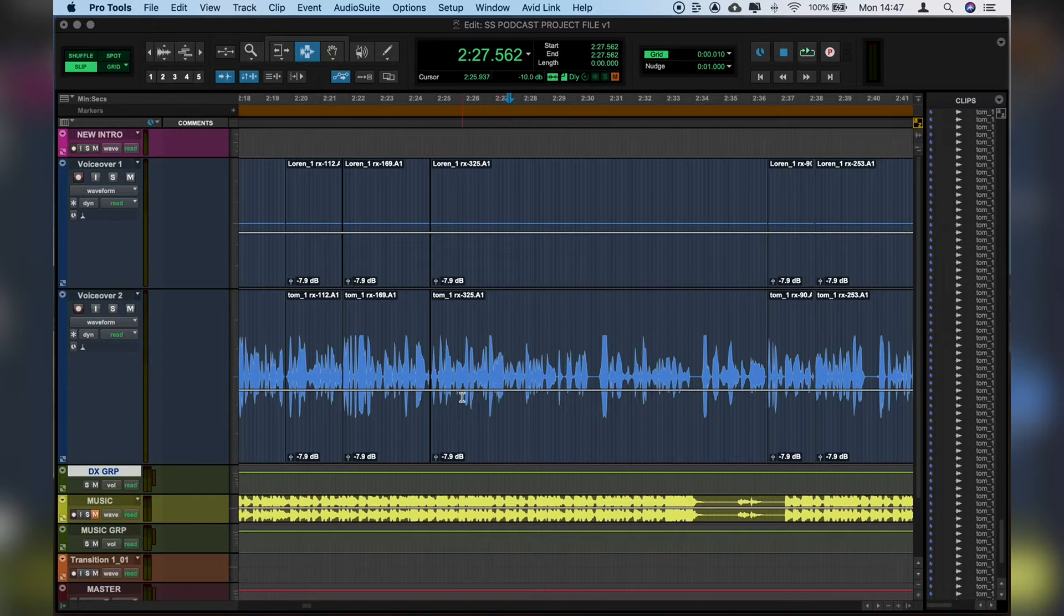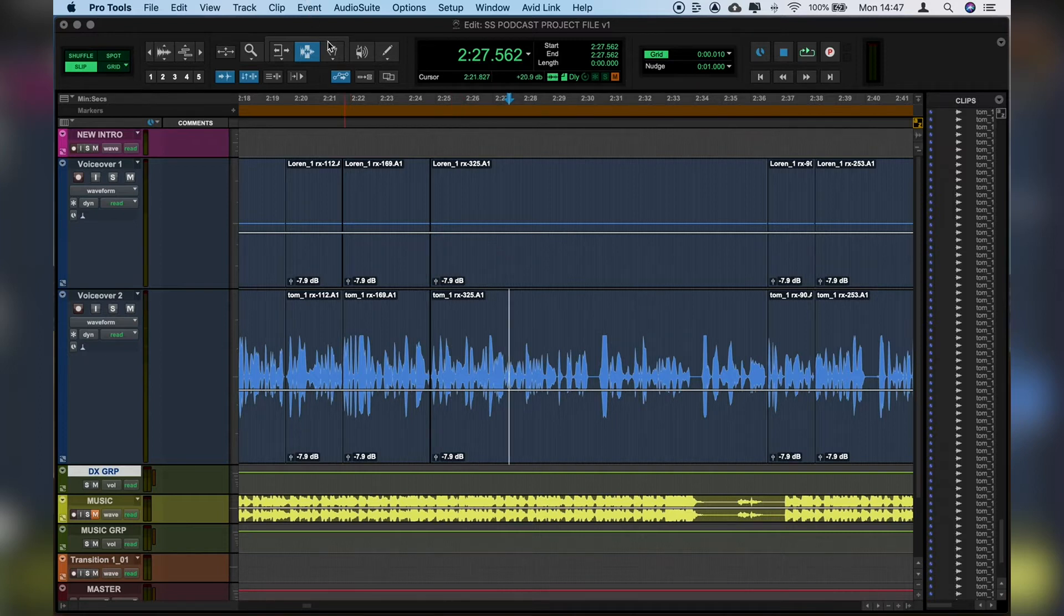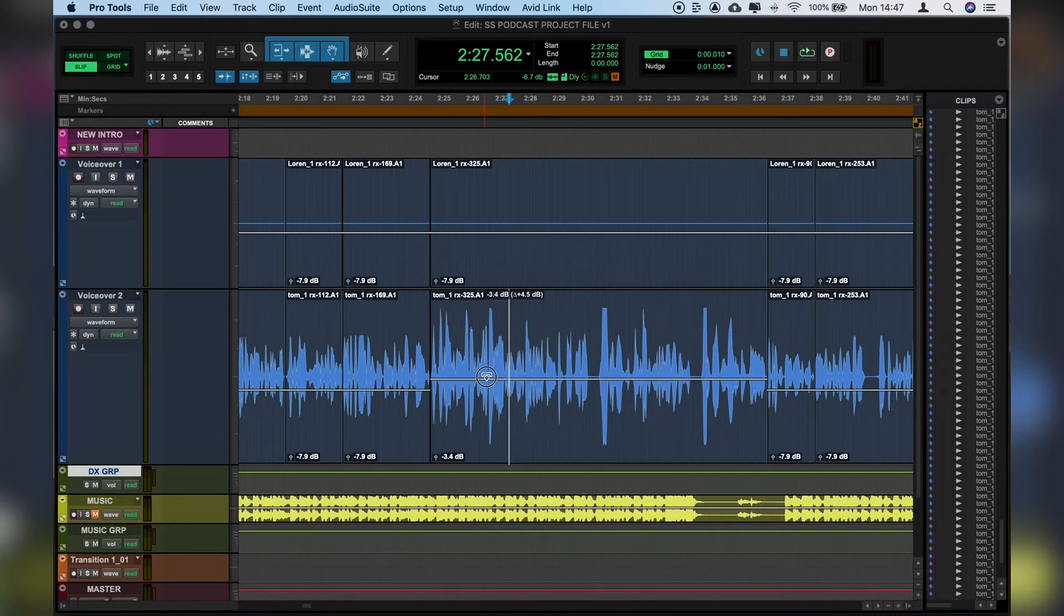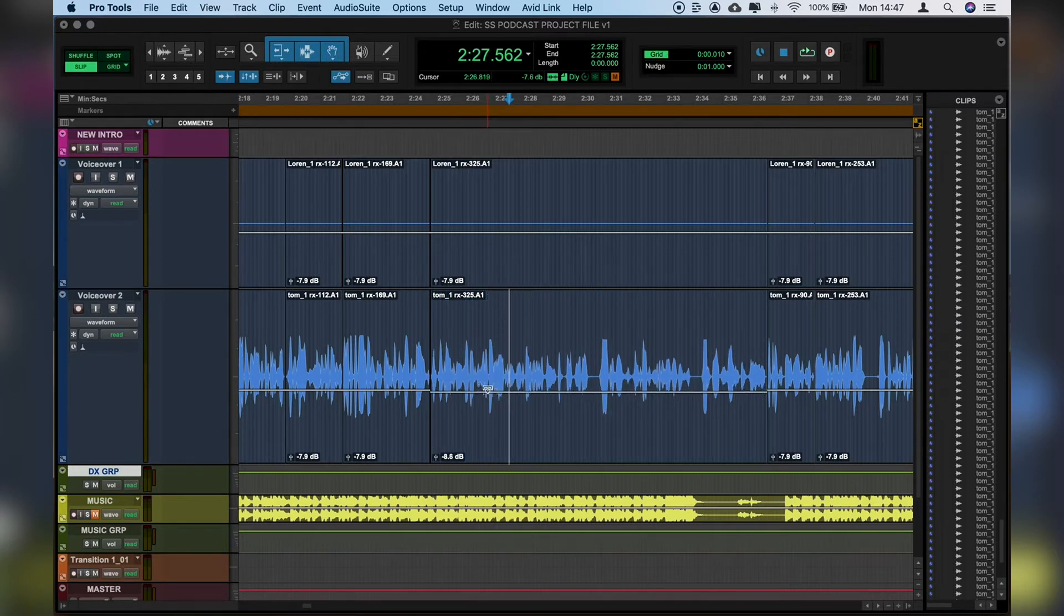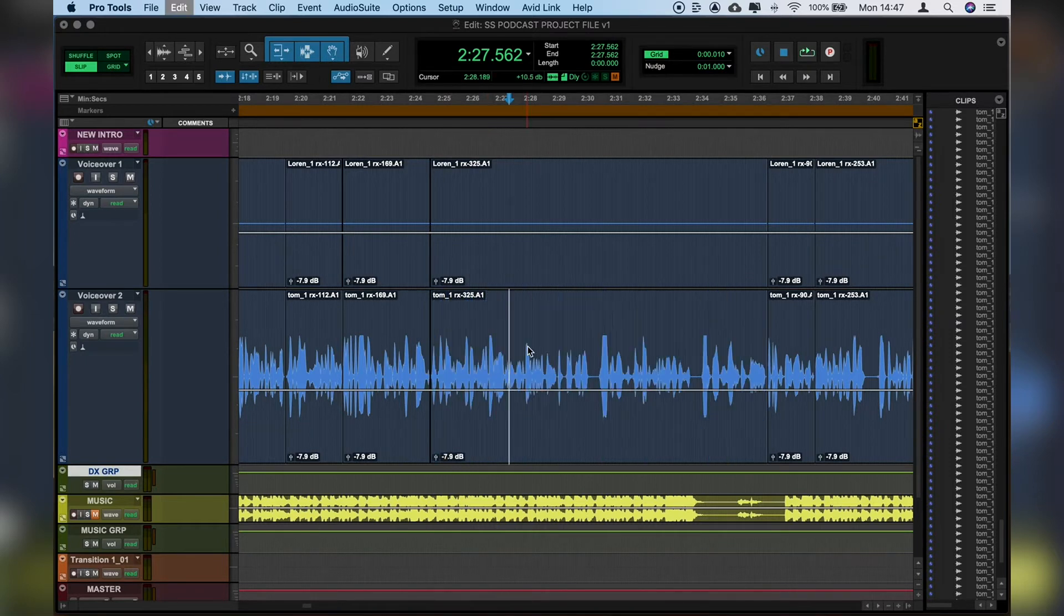What we can do on the clip gain track - as you can see this horizontal line that goes through the track - if we press Apple 7, start our smart tool, we can lift the gain of the entire clip up by dragging up and dragging down. But what if we want to be a little bit more specific?